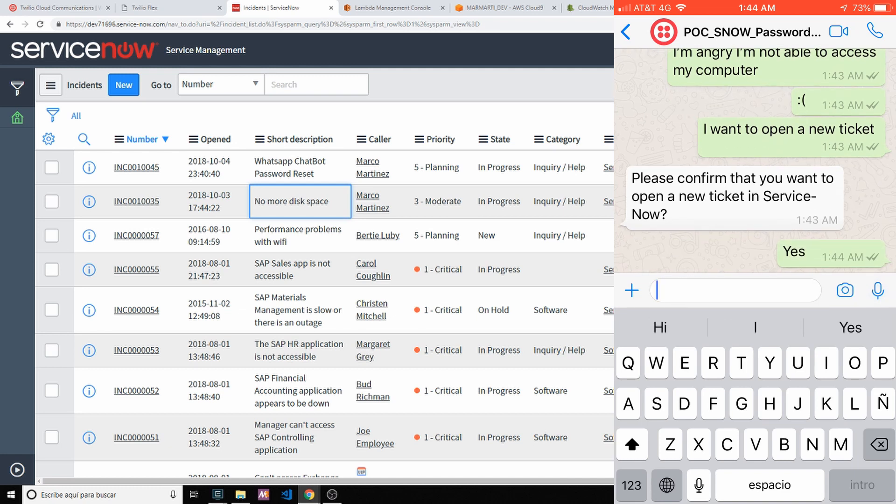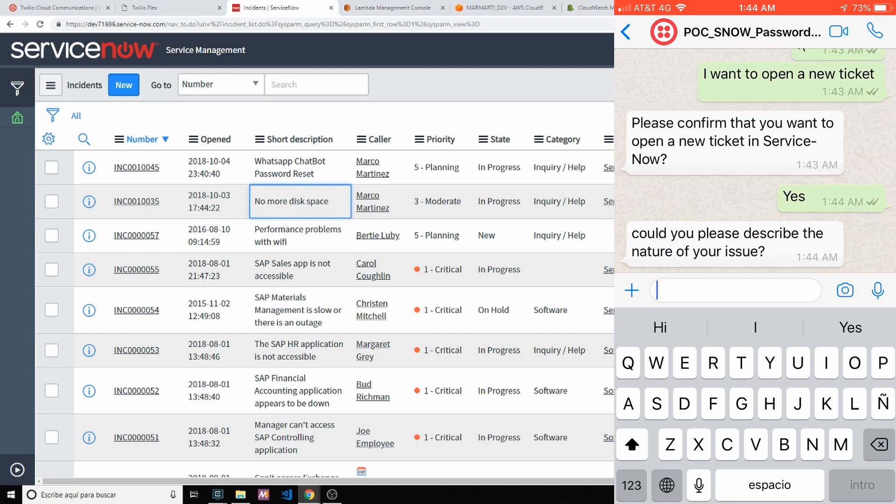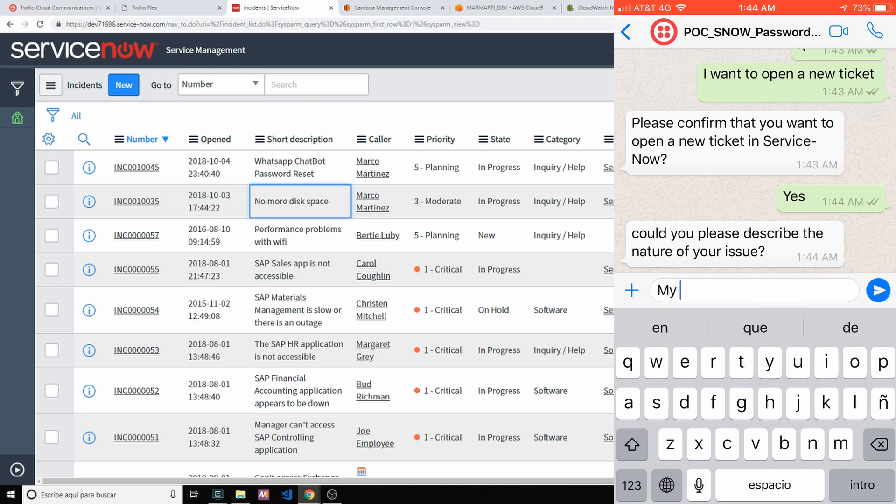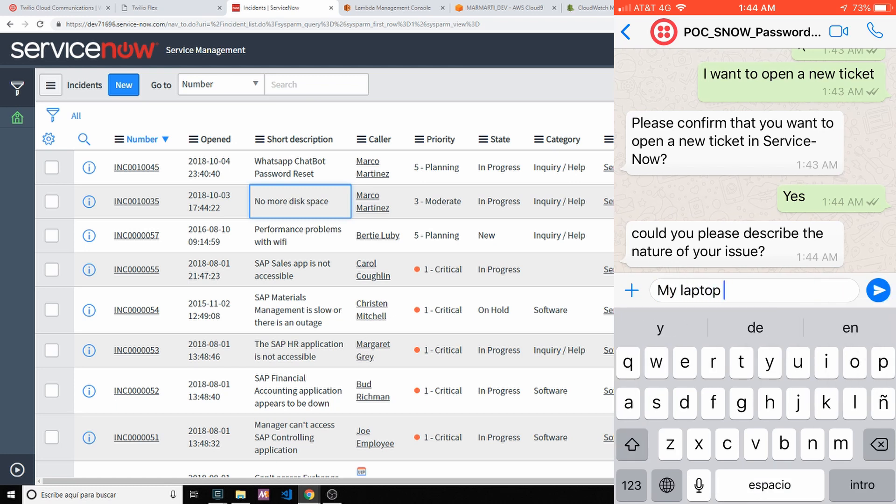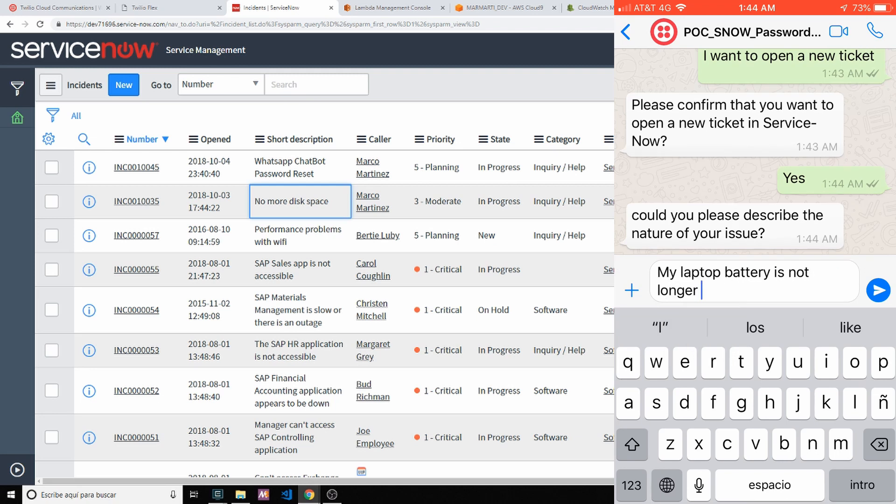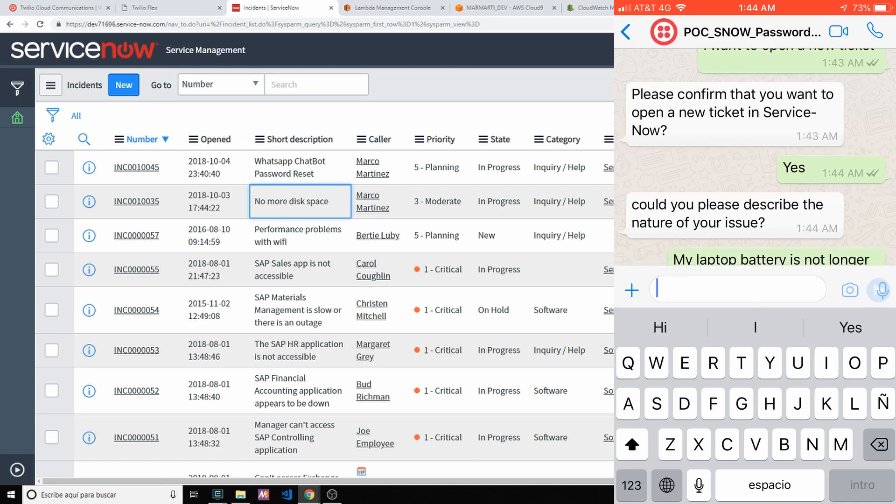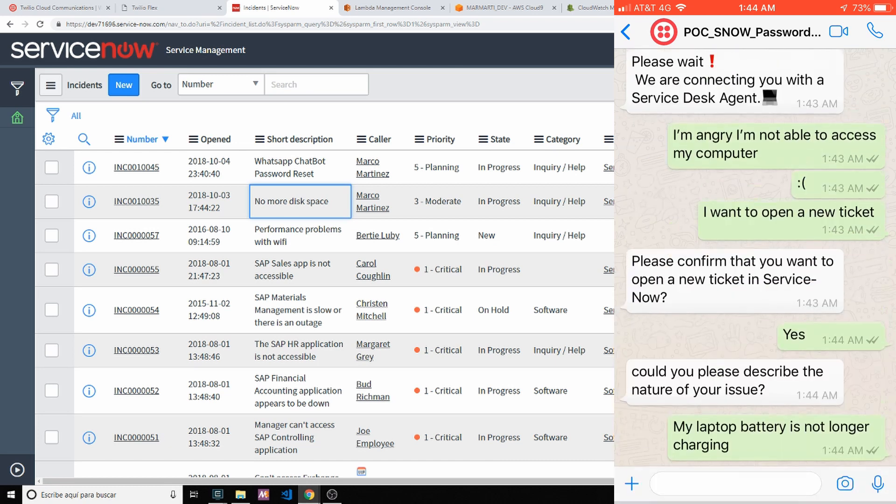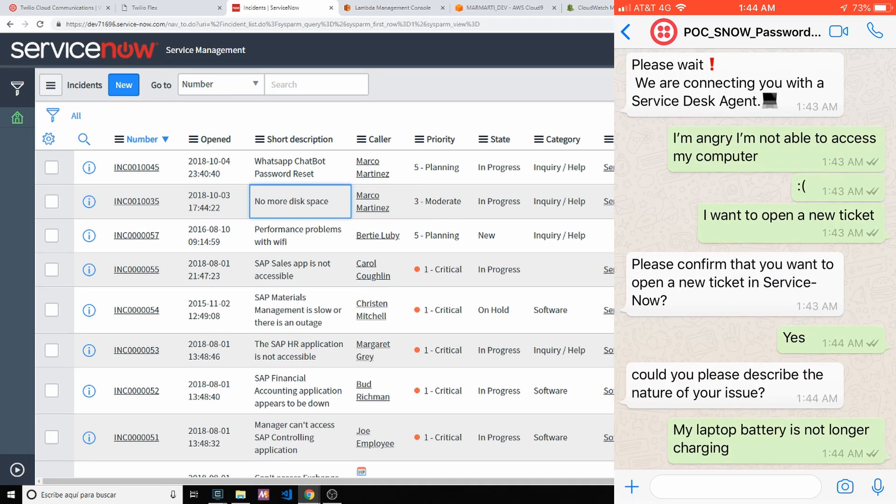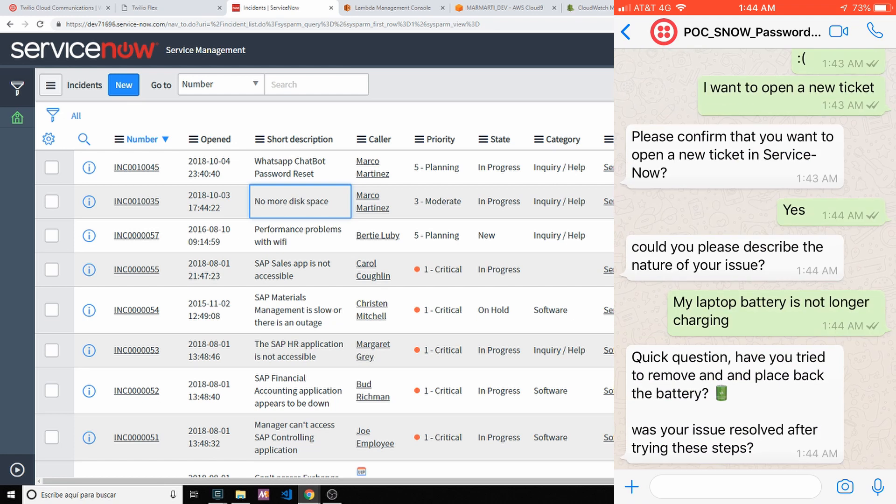Yes, I want to open a new ticket. I'm having, I need a real issue. So I'm going to say here that my laptop battery is not longer charging. So my battery is not longer holding the charge. It's awful.